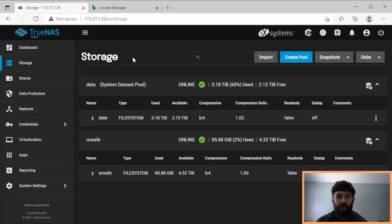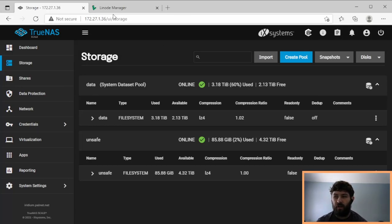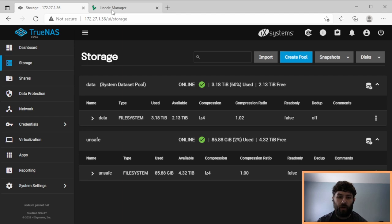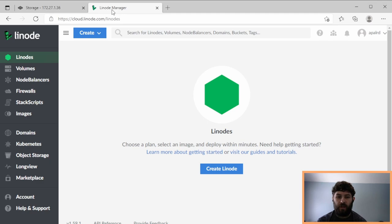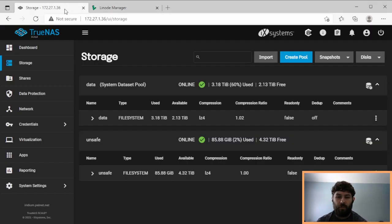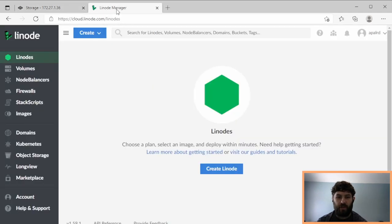So here I have data in my TrueNAS Scale installation, and I would like to back some of it up to Linode. I'm not affiliated with Linode at all, it's just the service that I use for data storage in the cloud. Here is the process for setting up a backup of a data set from TrueNAS Scale to Linode Object Storage.